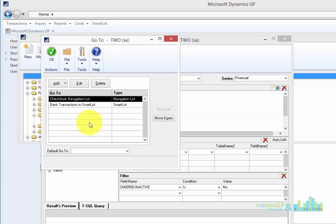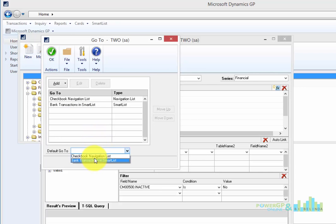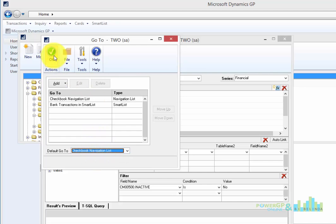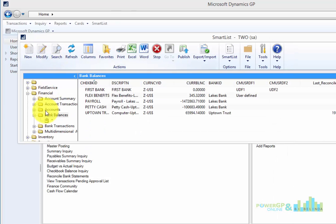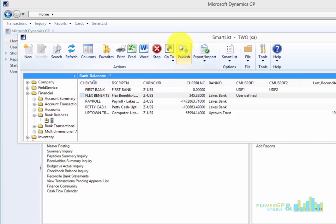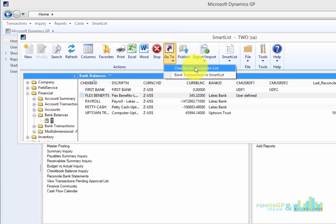So now I have two but this one, the Checkbook Navigation List, is the one I want to be the default. So I'll click OK and OK again. So now when I'm in my Smart List you'll notice that my Go To button is now available and I can see both options here.